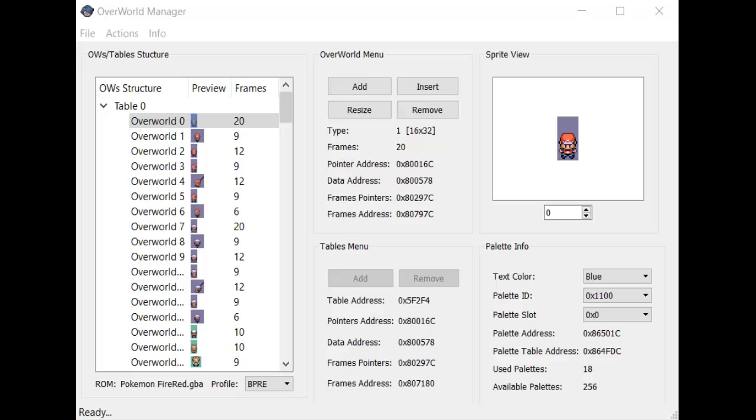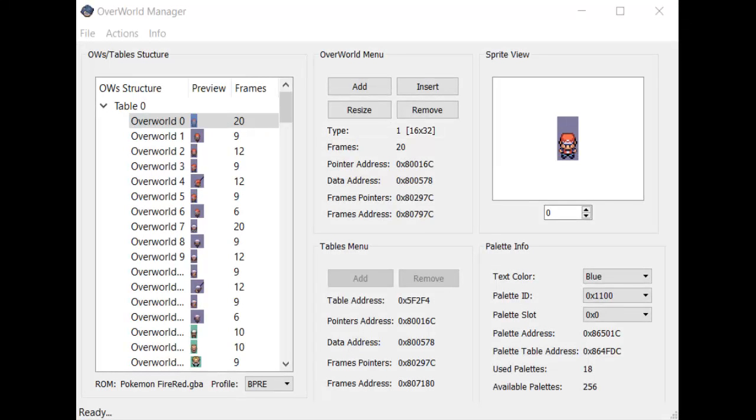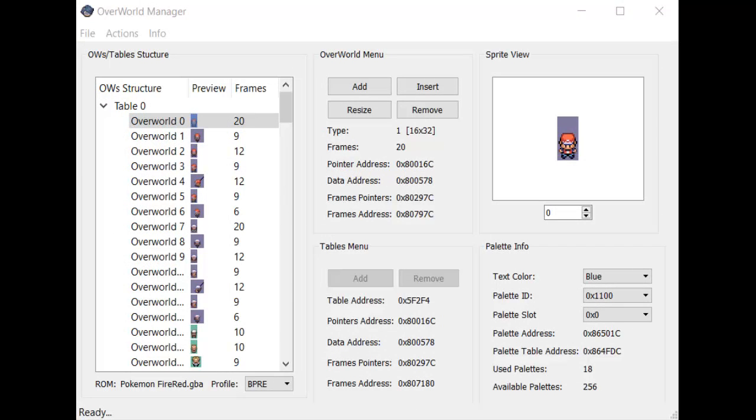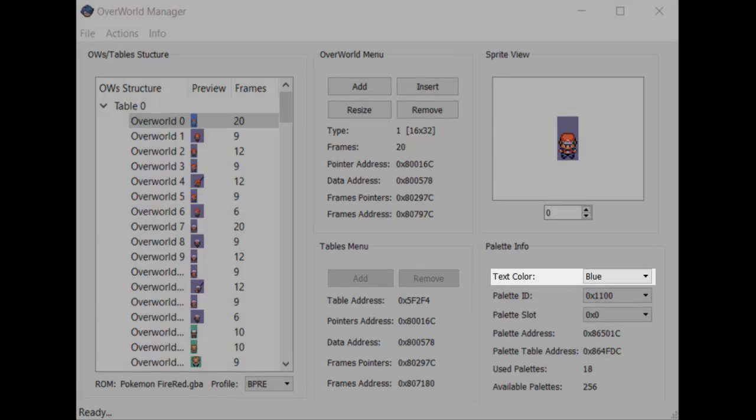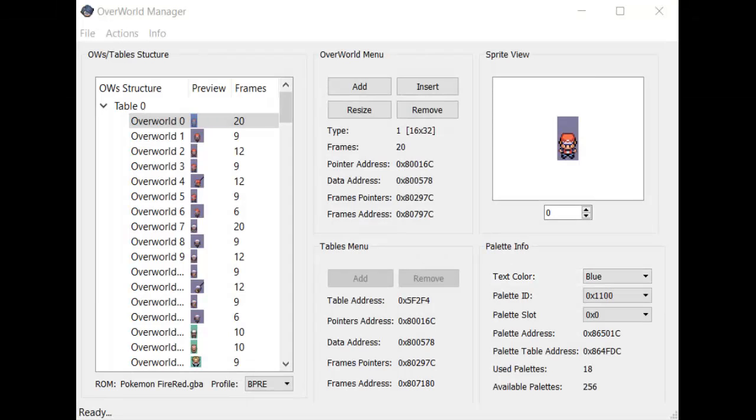The next point you should be aware of is the sprite type. A single overworld sprite must have a consistent size throughout all of its frames. The sprite's type tells the program what dimensions the sprite is going to be. You can find a list of each of the different valid type values in Overworld Manager's readme.txt file. Note that some sprite dimensions are specific to certain games, and some are universal across all gen 3 games. In FireRed, the default text color changes depending on what the gender of the NPC is that you're talking to. You can set this text color using the text color box under the palette info label.